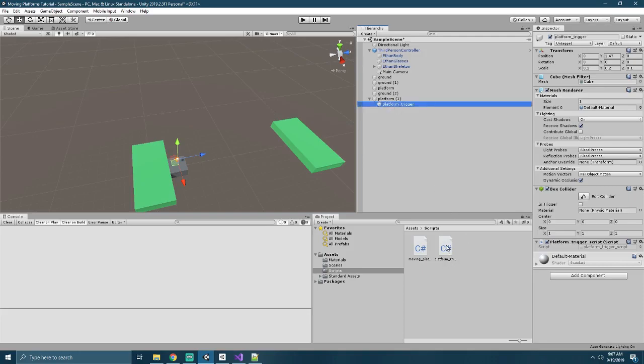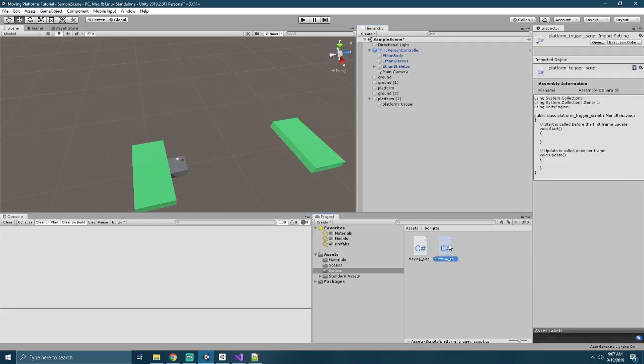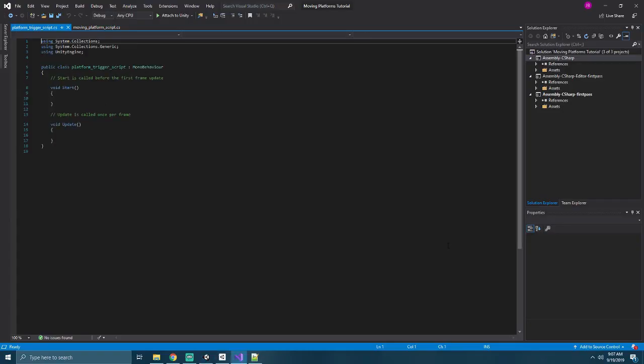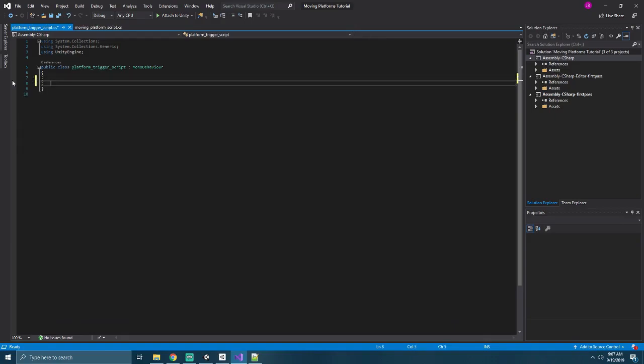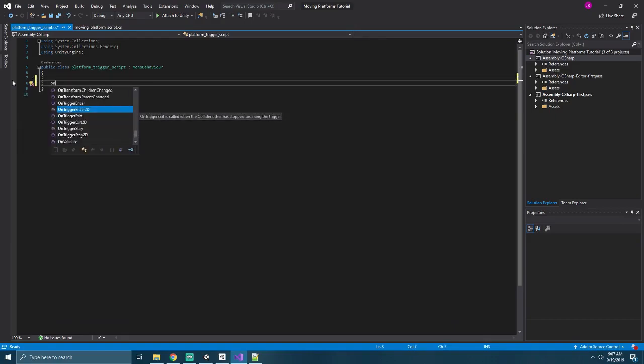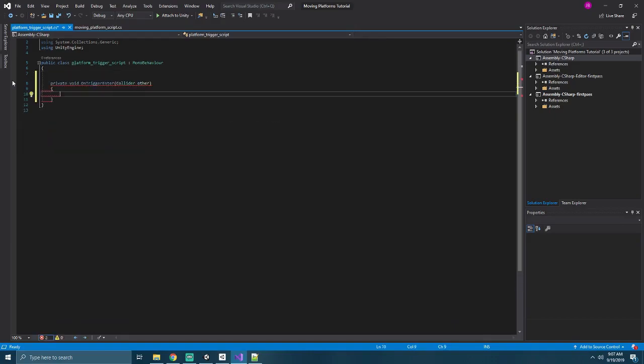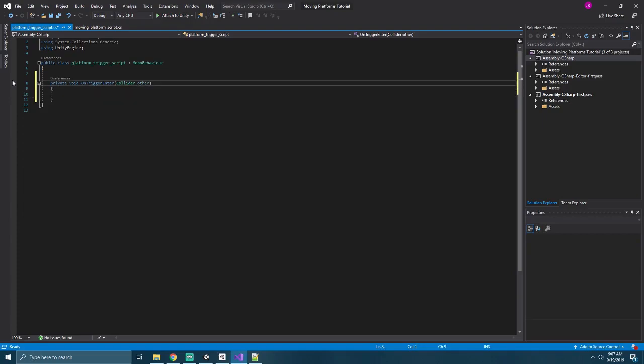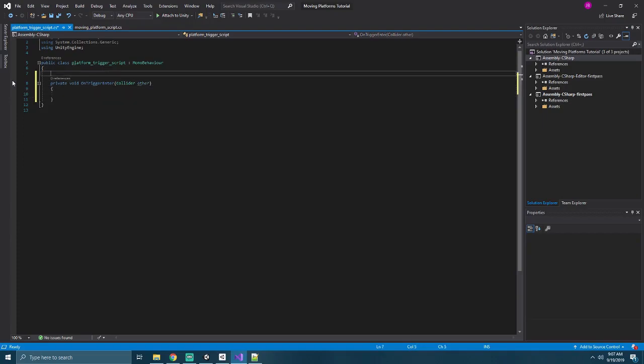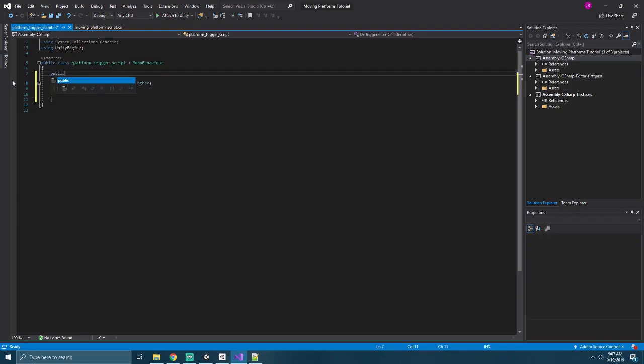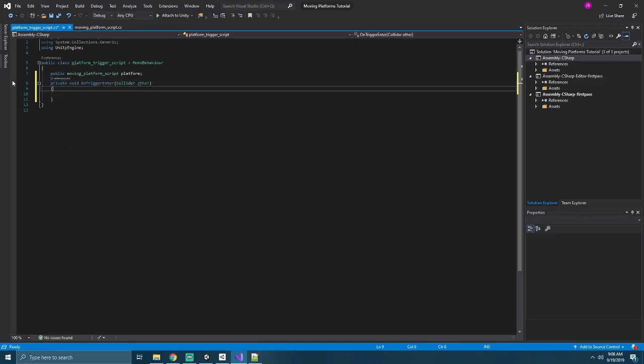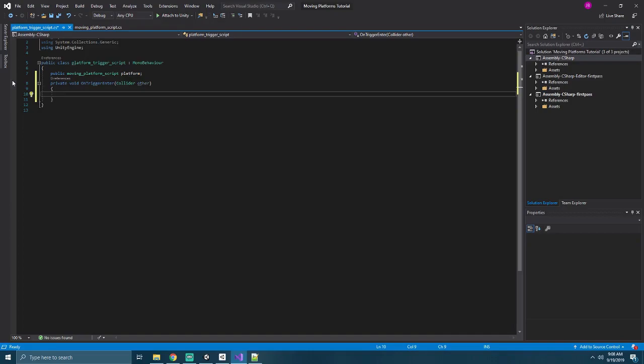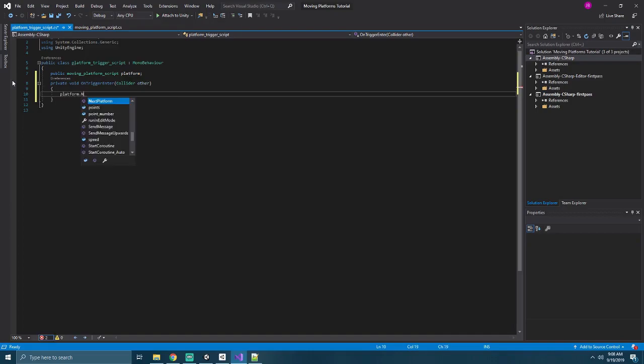And our platform trigger script will remove our start and update methods and create an on trigger enter. We'll also create a new variable that references our moving platform script, which we'll call platform. In this method, we'll call platform dot next platform.